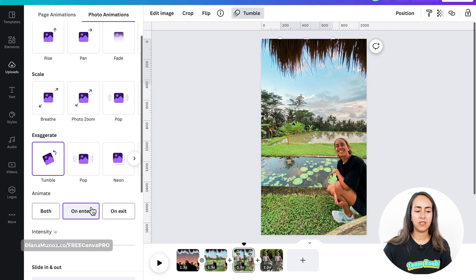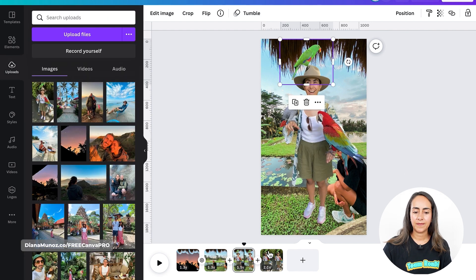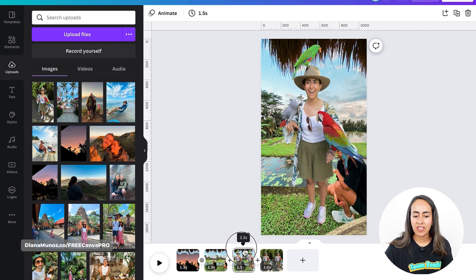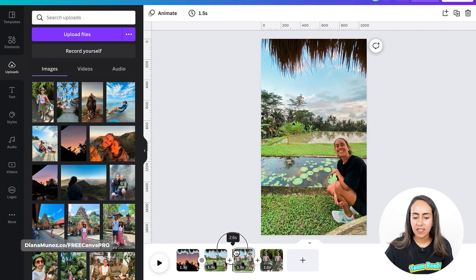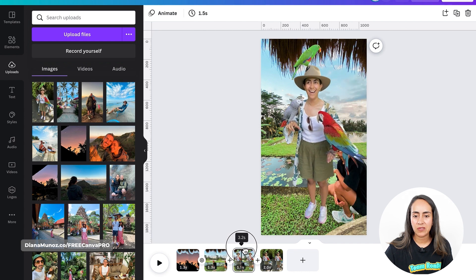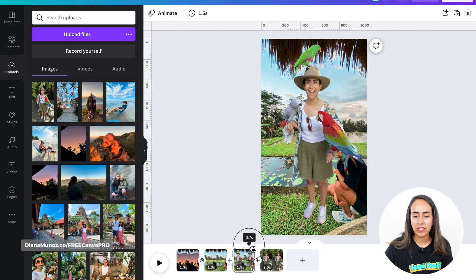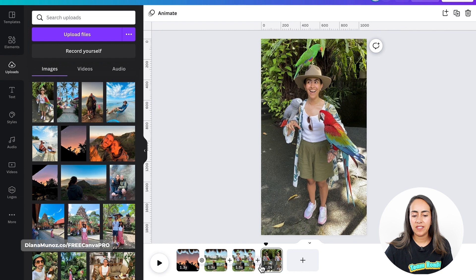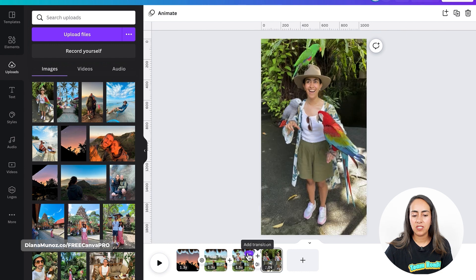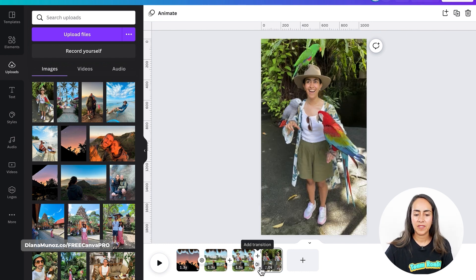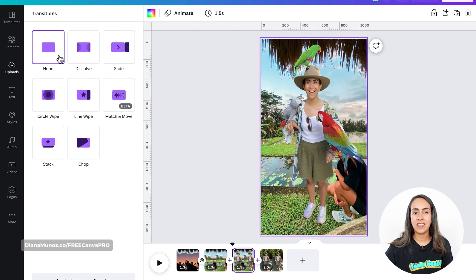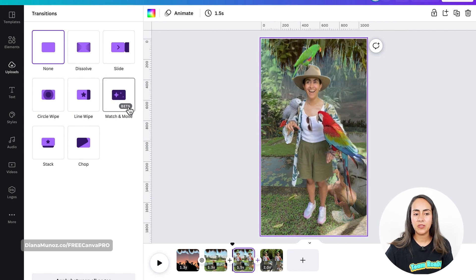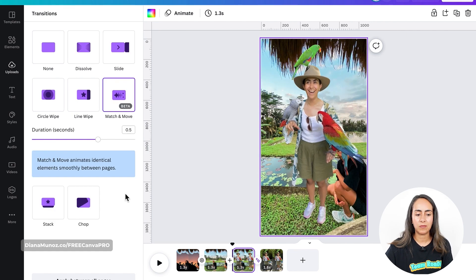Tumble on Enter. Now let's see how this animation is looking, and now we just need to add a transition between page three and four. Add Transition — this time I'm going to select the Match and Move transition.